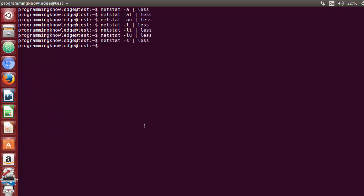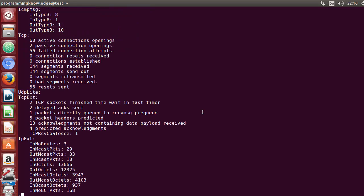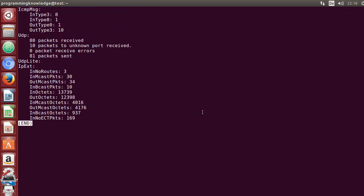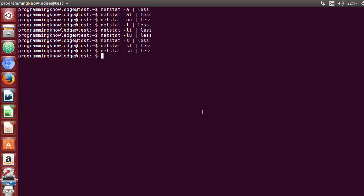If you want to see statistics for every interface, you can use minus s. I'll press q to quit from this command. If you guessed correctly, you can use minus st for TCP statistics, and minus su for UDP statistics — it will show just the UDP connection statistics.